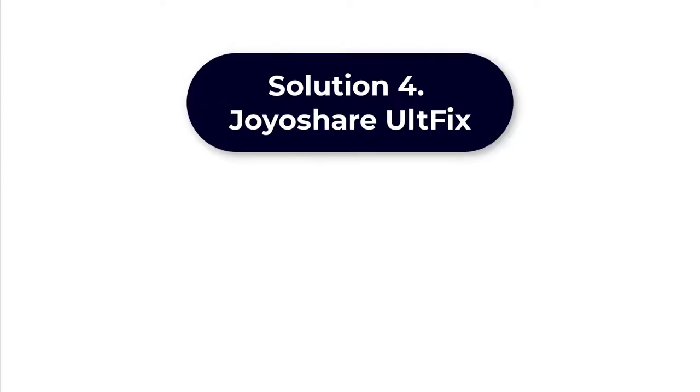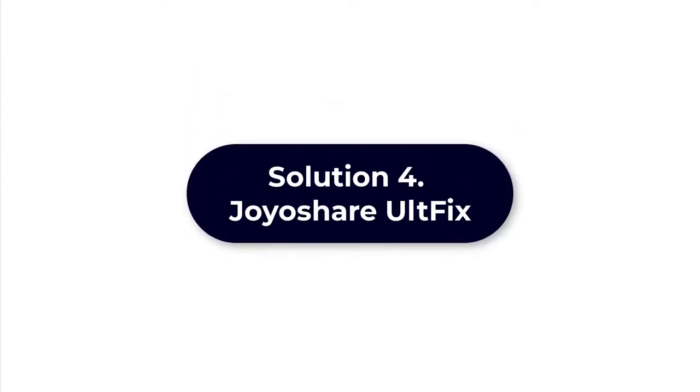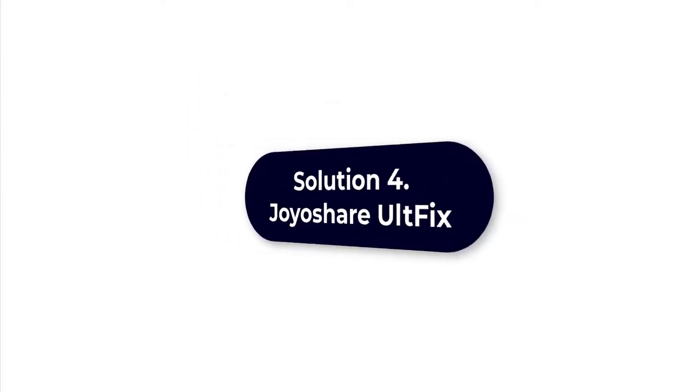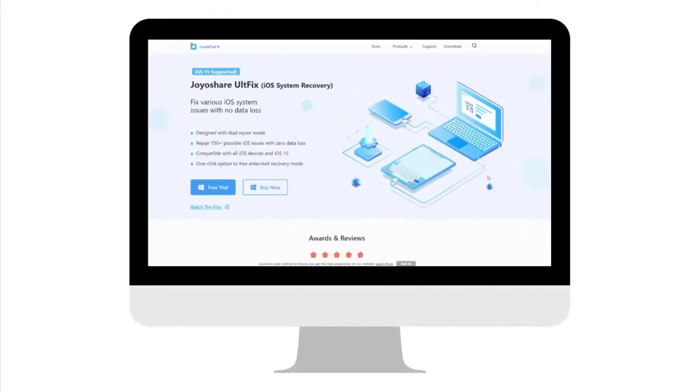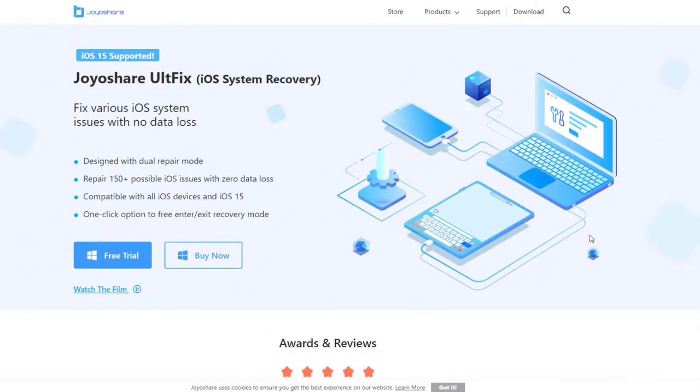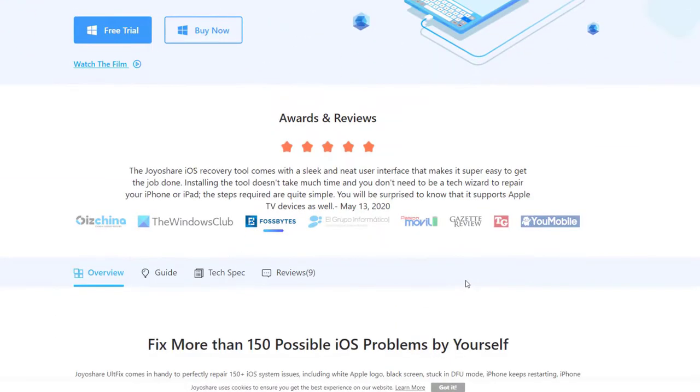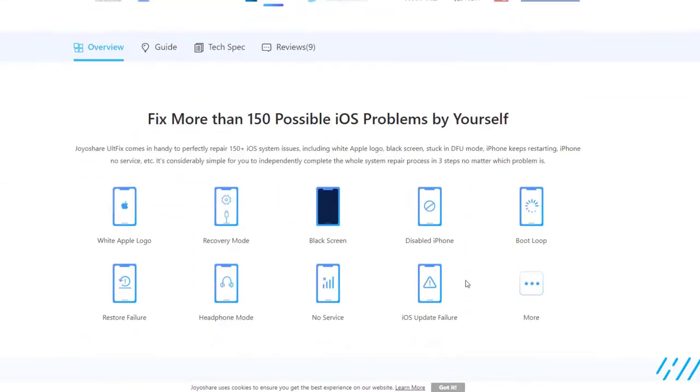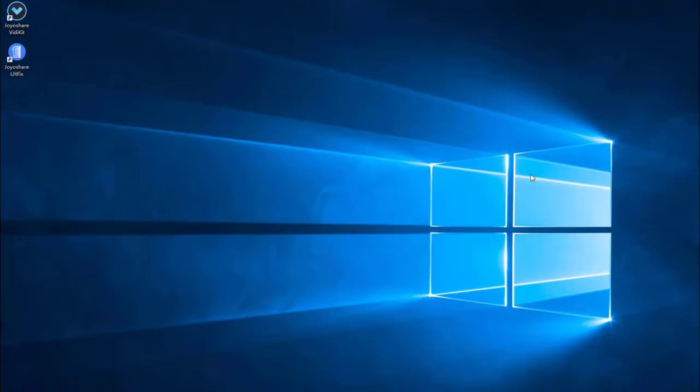Solution 4: Professional iOS repair tool Joyoshare UltFix. In some cases, system error will result in iPhone black screen of death. The easiest solution is Joyoshare UltFix. It is a professional iOS repair tool. Firstly, install and launch Joyoshare UltFix on the computer.